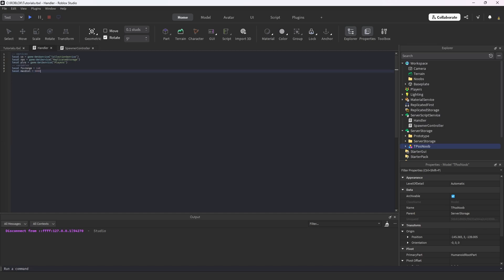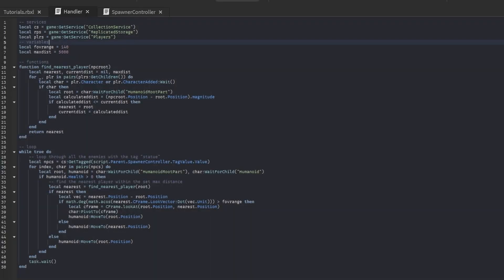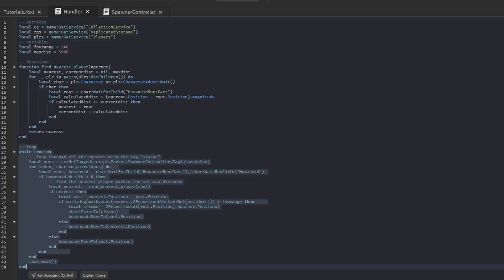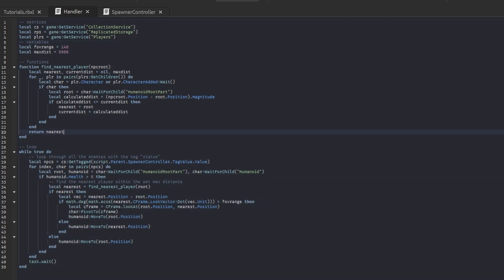Alright, so within this script we're going to have one function and one loop. This loop will be the main thing running this whole function. What this is doing is looping through all the NPCs that we tag with this specific tag.